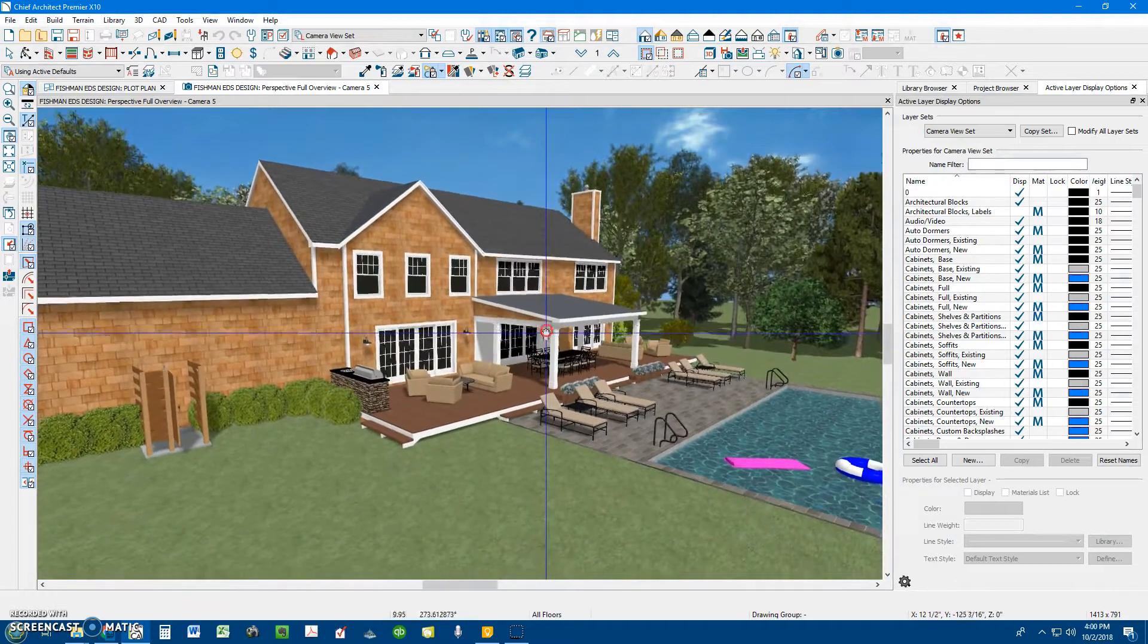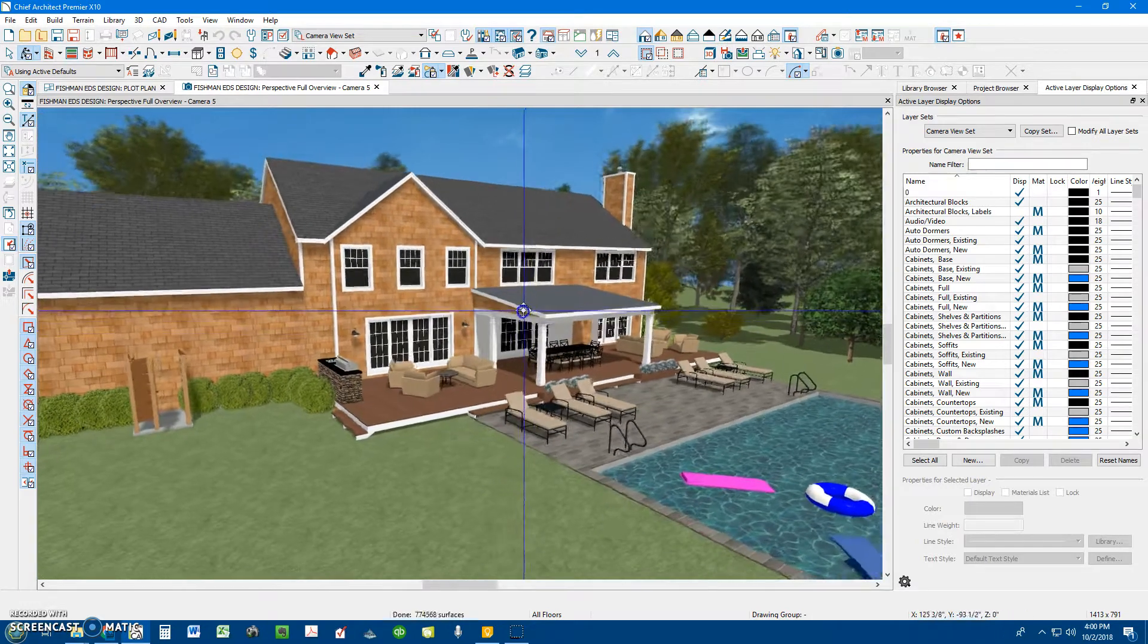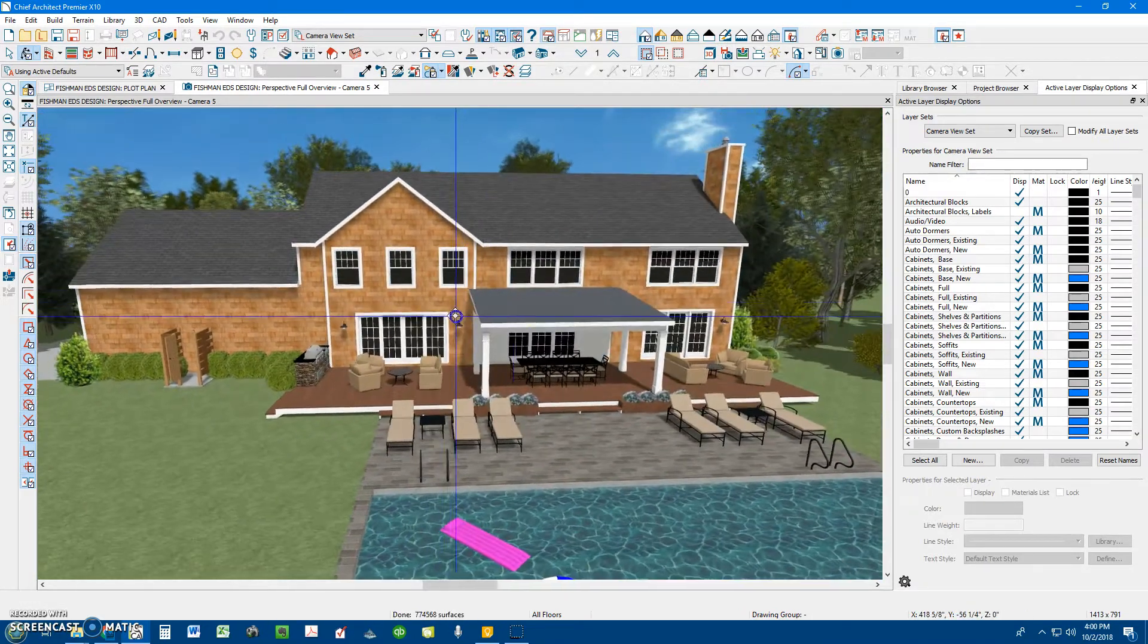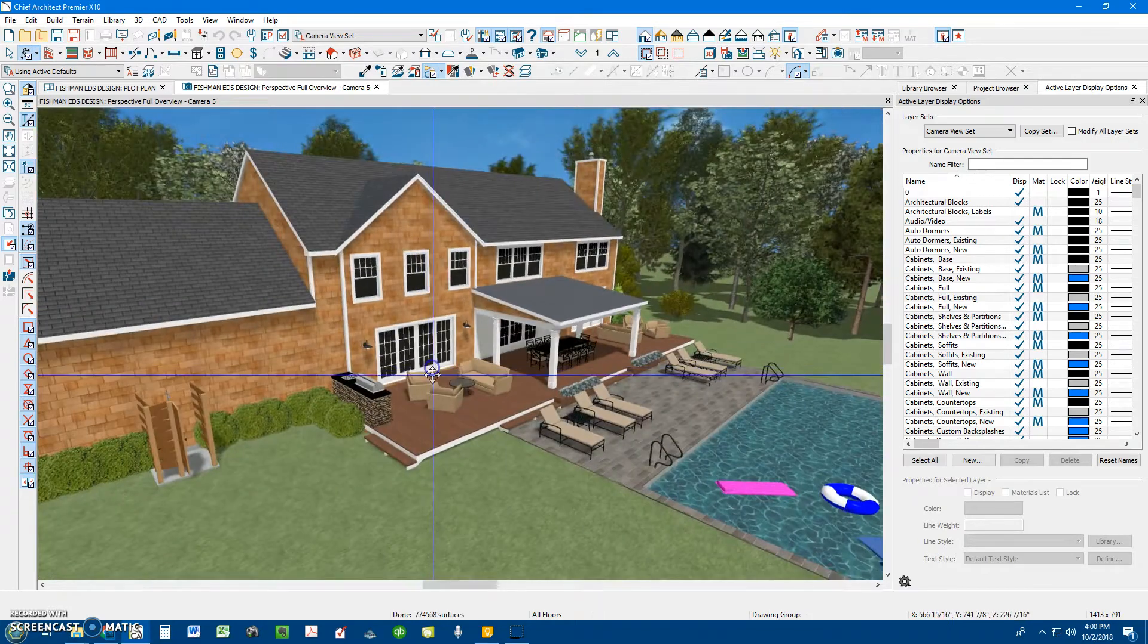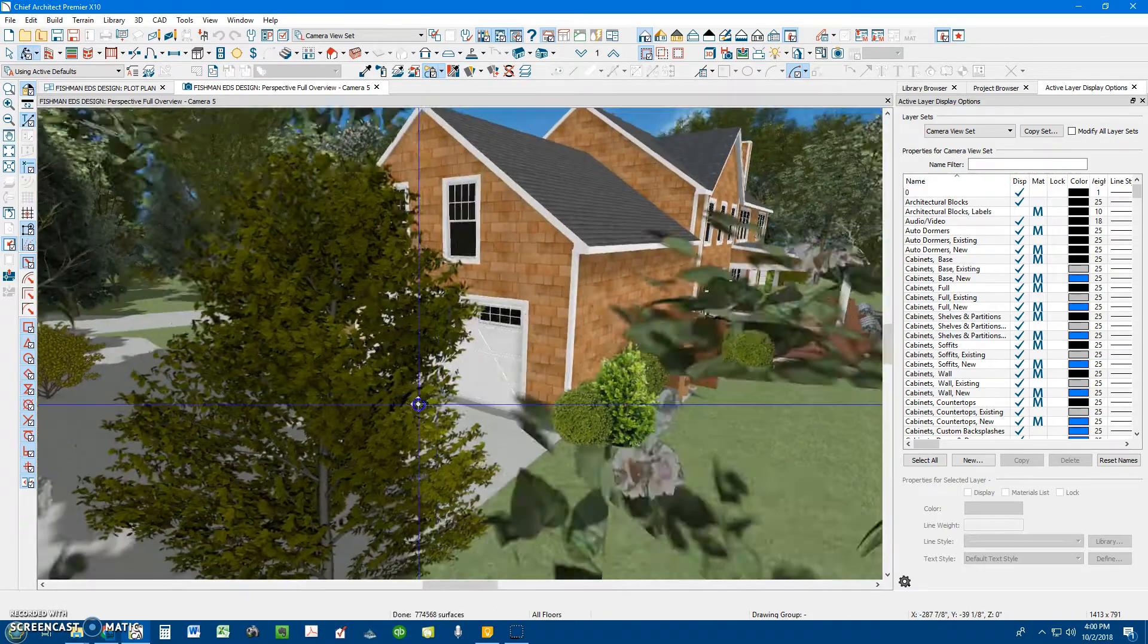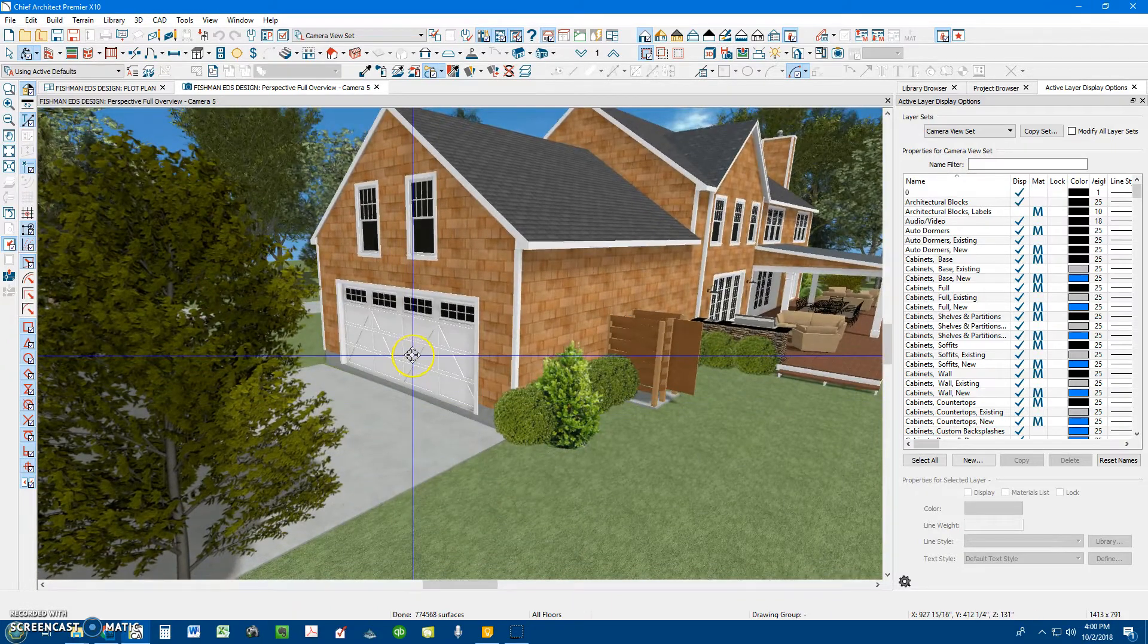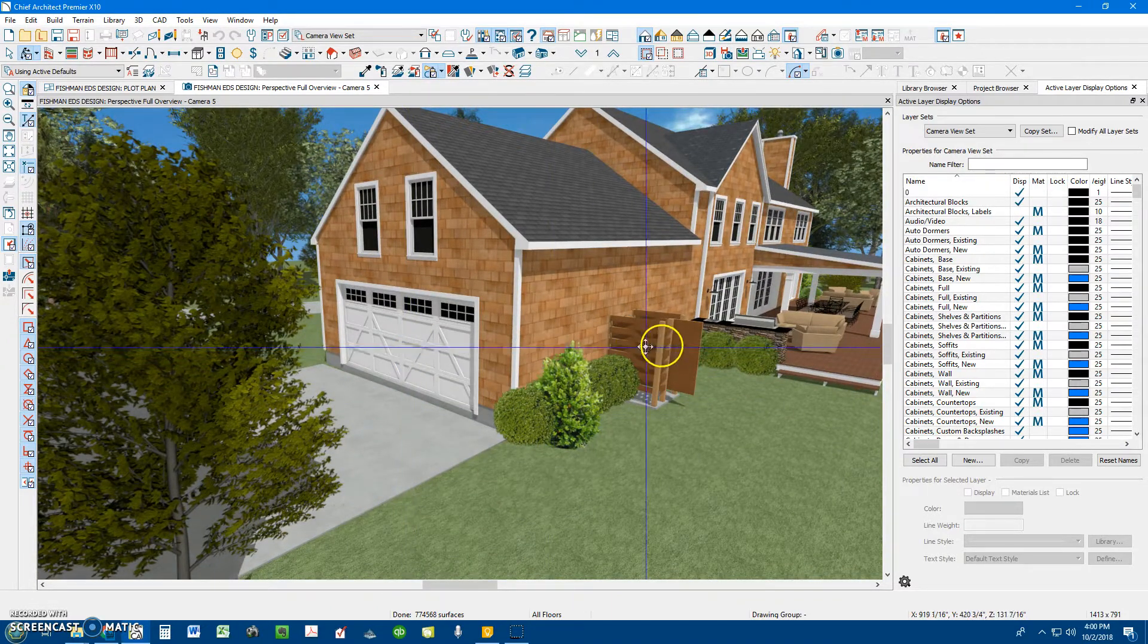As you can see, I've incorporated the more traditional window grills for all the windows. We have the standing seam metal roof. I also changed the garage door to something more traditional as far as a colonial-looking coachman-style door.